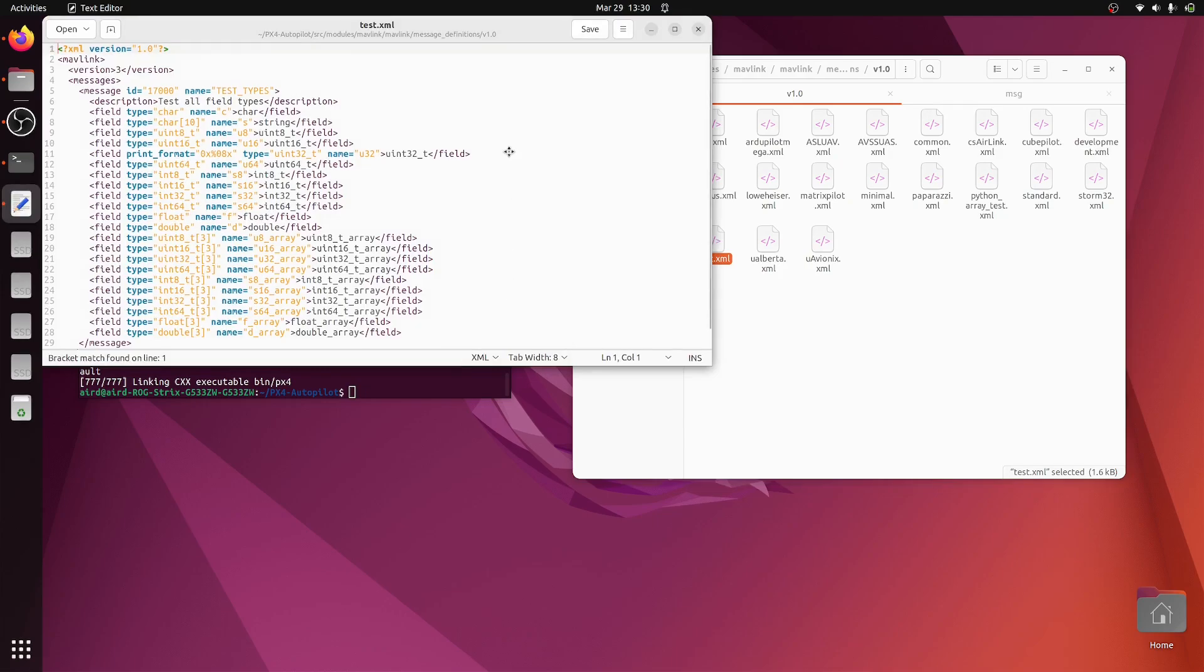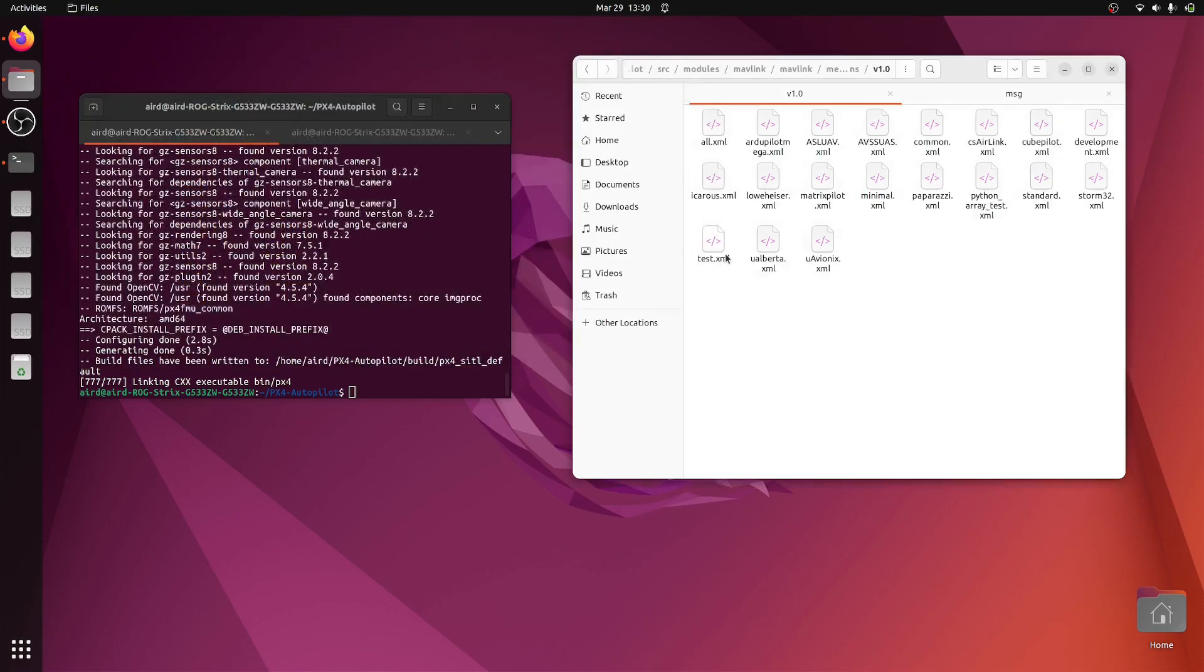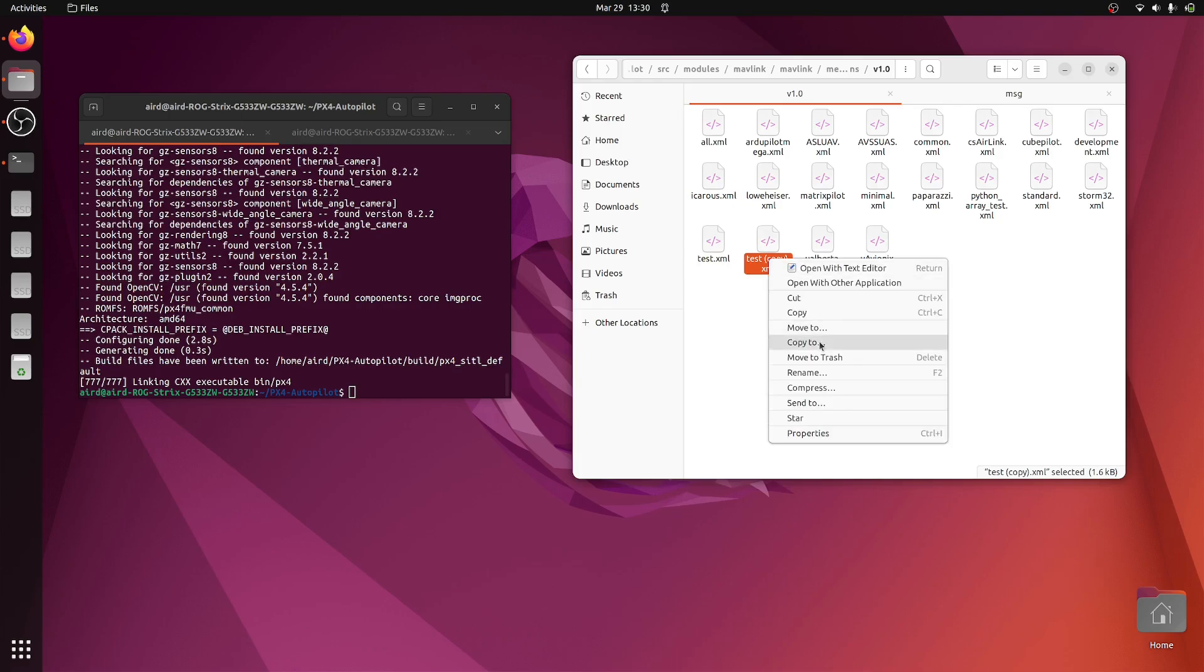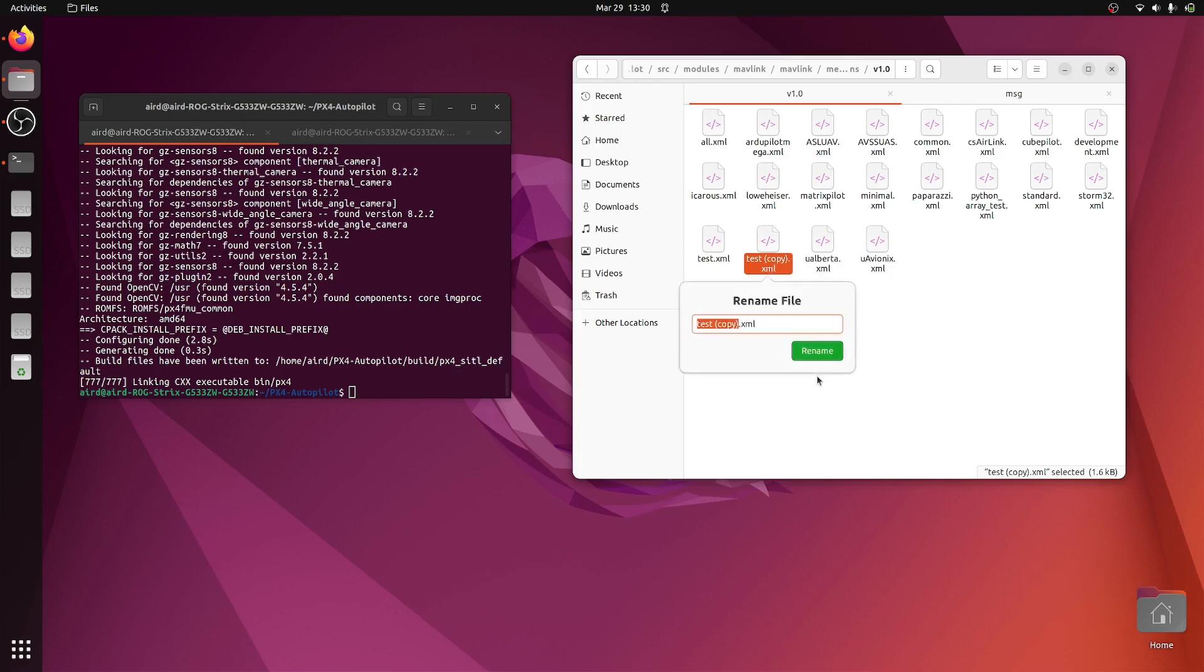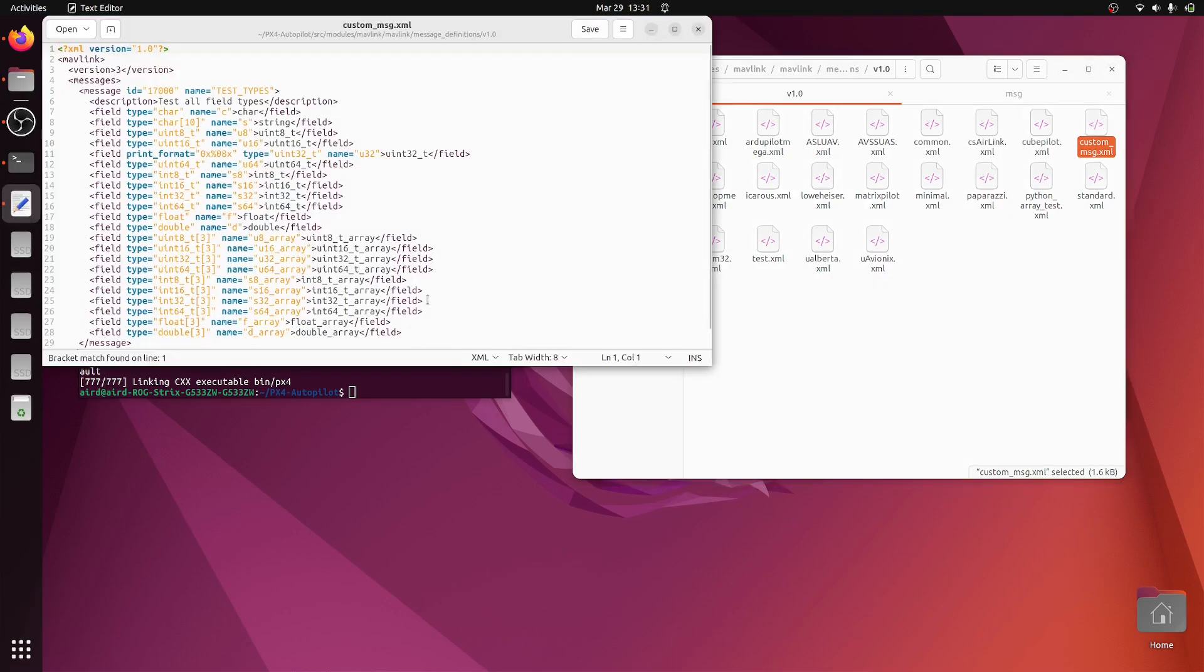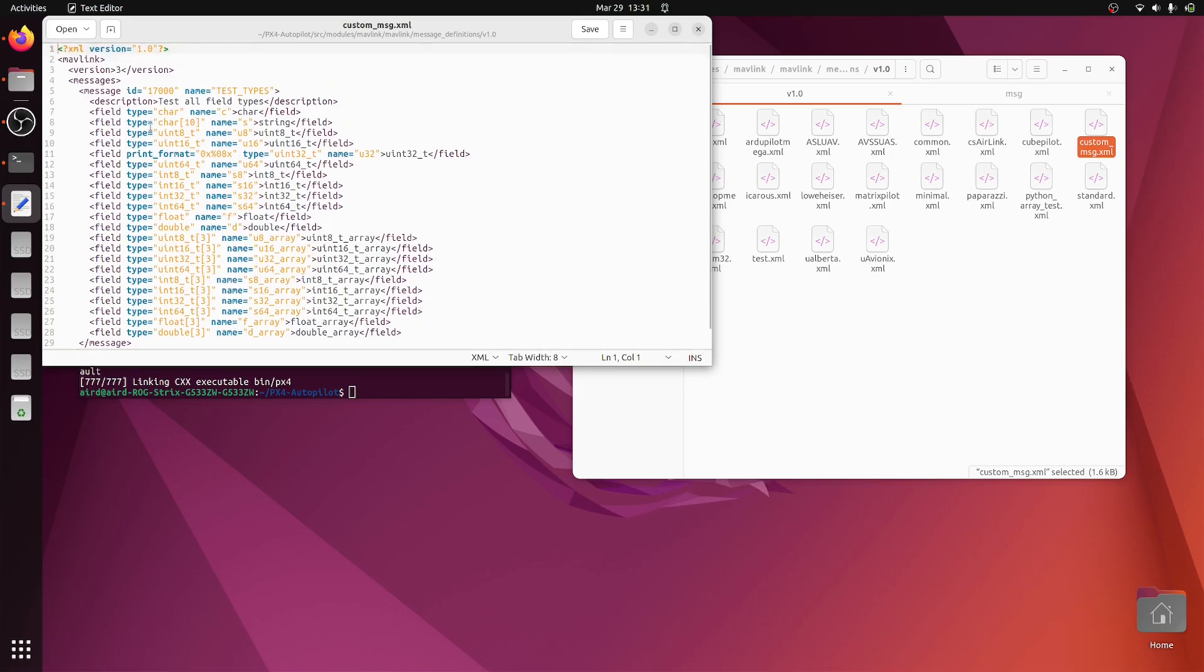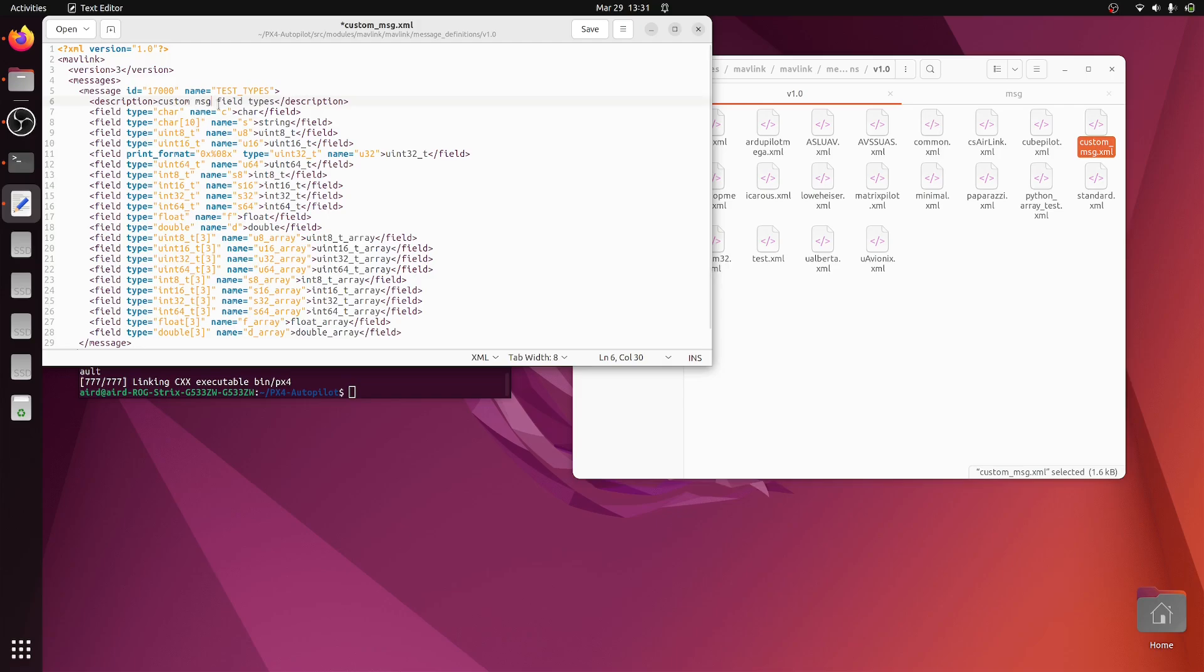We have test.xml, we can actually create a copy of this and modify based on our requirements. Let's create a copy and name it custom_message.xml. Here we need to modify our message.